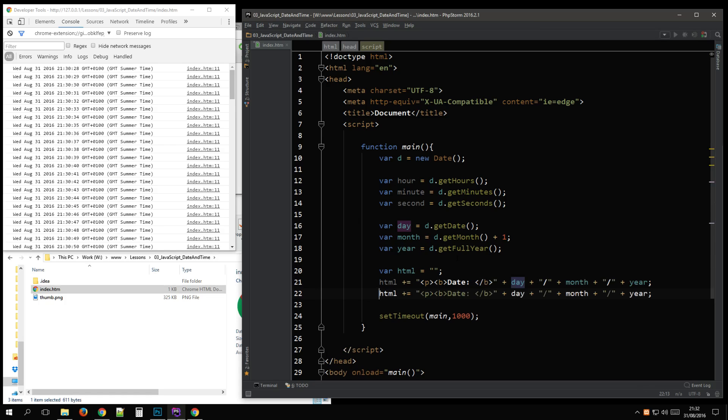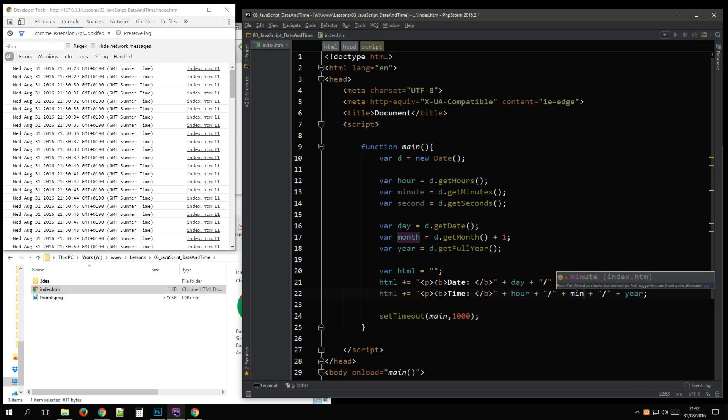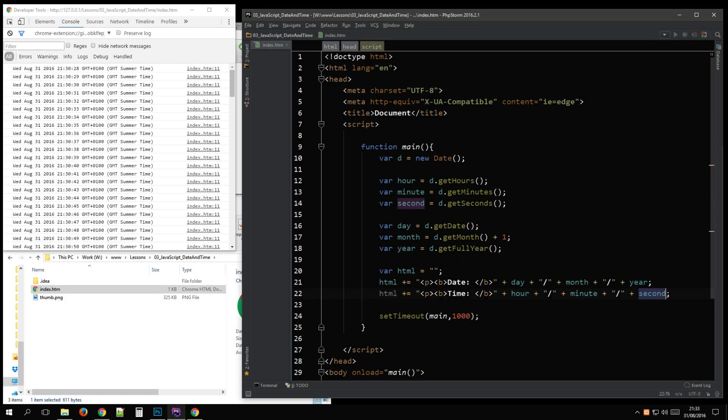And for the time. Hour. Minute. Seconds.